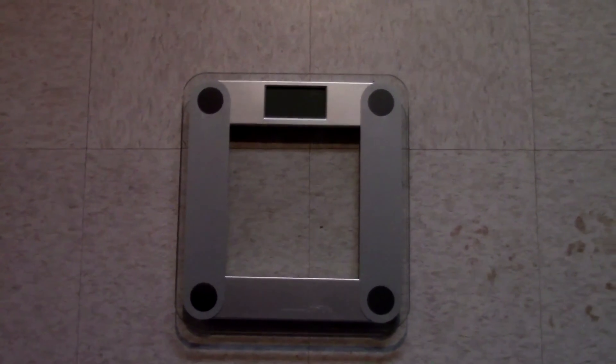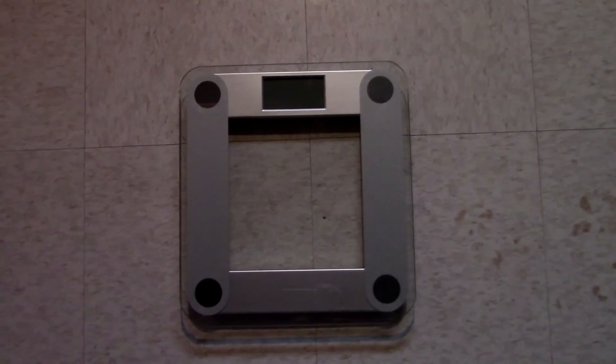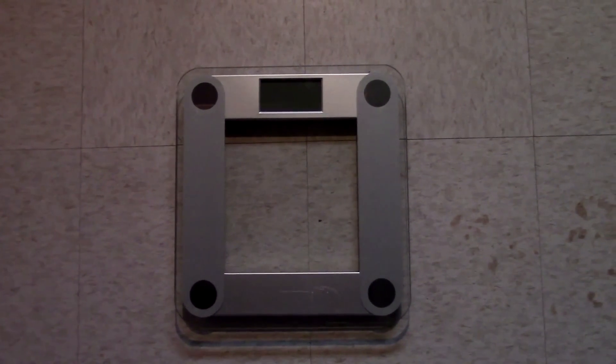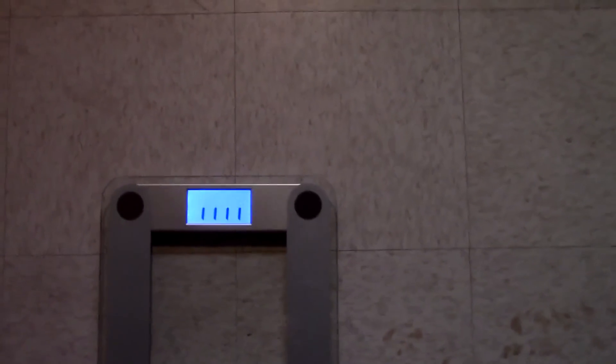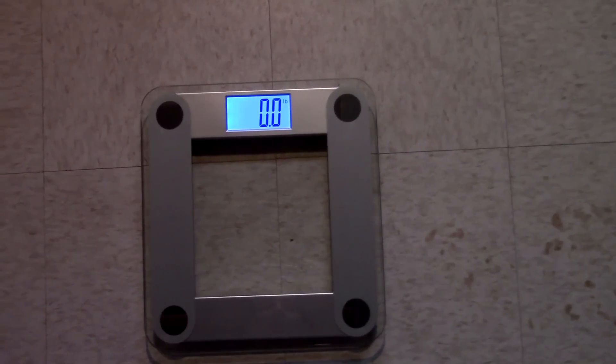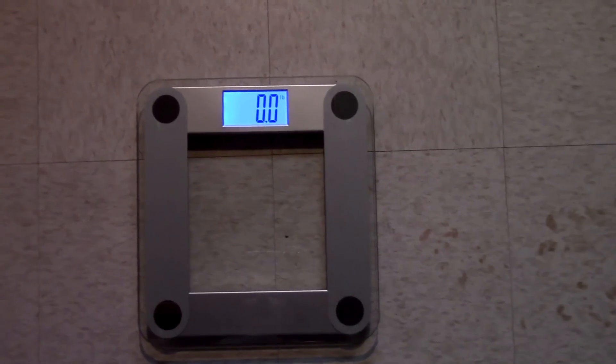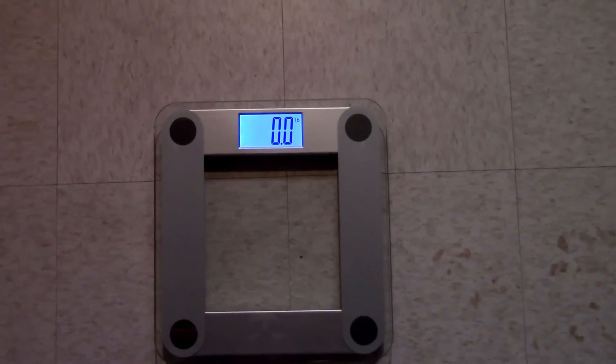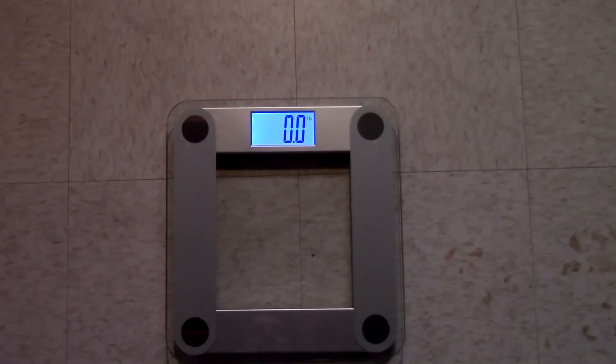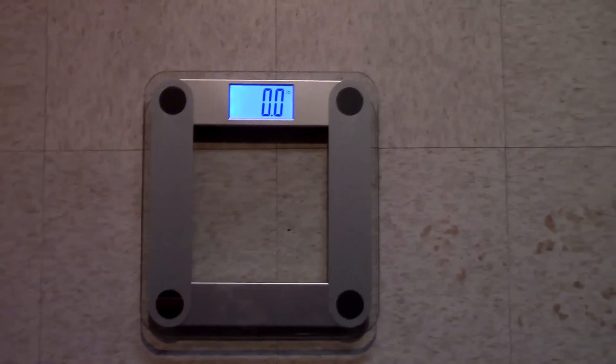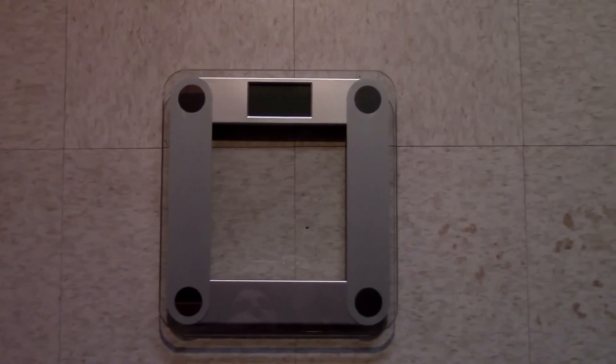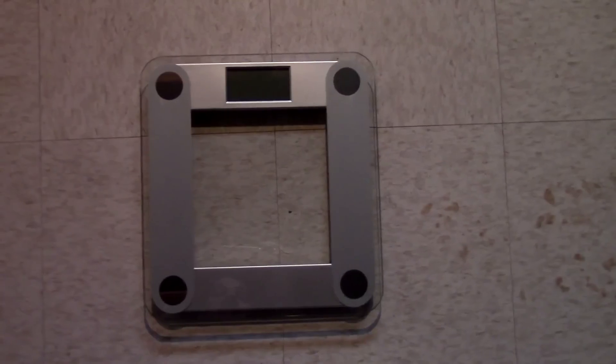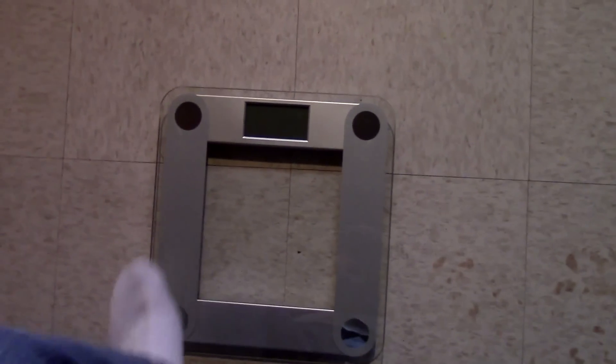So let's go ahead and step on the scale. Anytime you move this thing, it needs to be calibrated to zero itself out. Let's see if it does. And there it goes, it's zeroed. So now anytime from this point that we go ahead and step on the scale, it should automatically read what our weight is. Unless you move it or change the batteries, it should be fine.